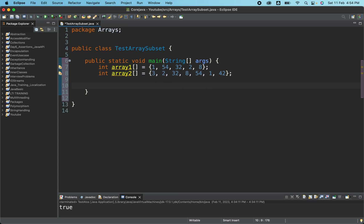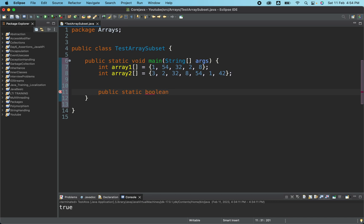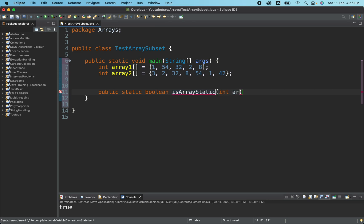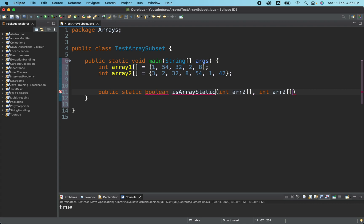So let me just go ahead and create one public static method. So it will return a boolean. We'll be just checking if it's a subset of the second array or not. So we'll name it as isArrayStatic. And this particular method will accept two parameters, array one and array two.